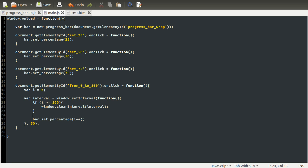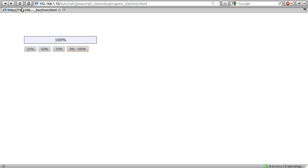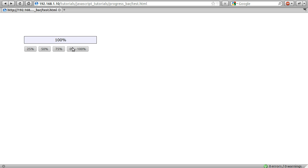So there we go, we should be ready to test this out. So if we go back to our browser and hit refresh, just make sure 75 still works just for the sake of it. And we'll click that and you can see that it sort of animates its way up from zero all the way up to 100 and then it stops. And we can click it again and it'll do the same thing again.